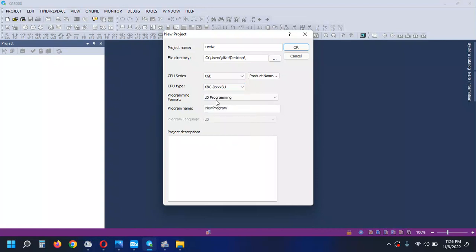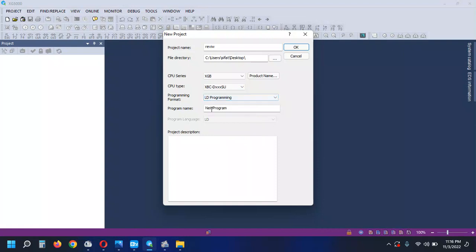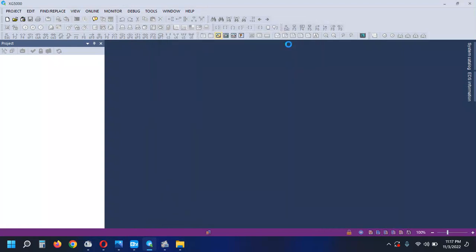I am going to use the ladder diagram — the ladder default. New program. This program is called by name. I am going to show the doll starter. STI — do it.